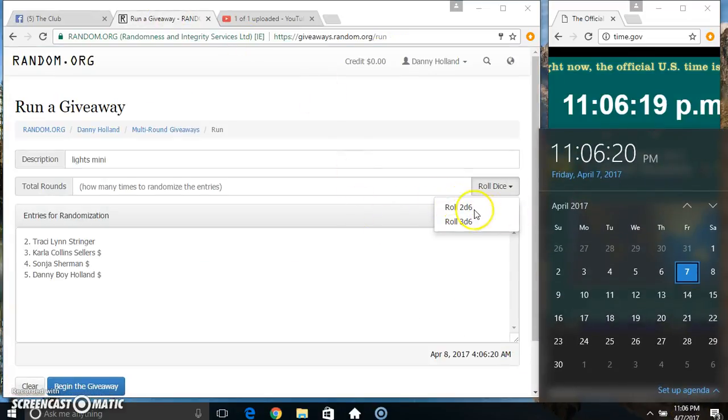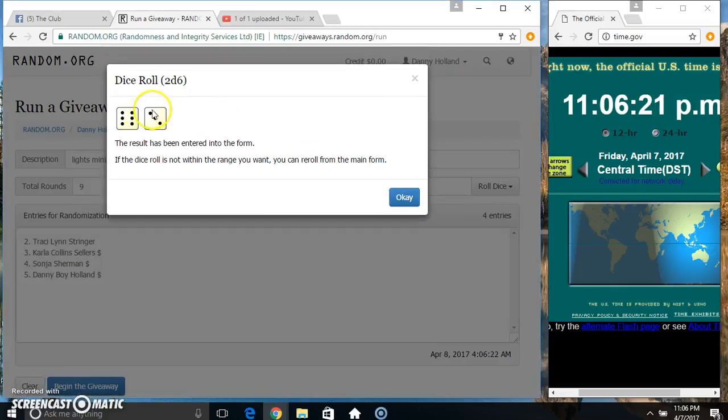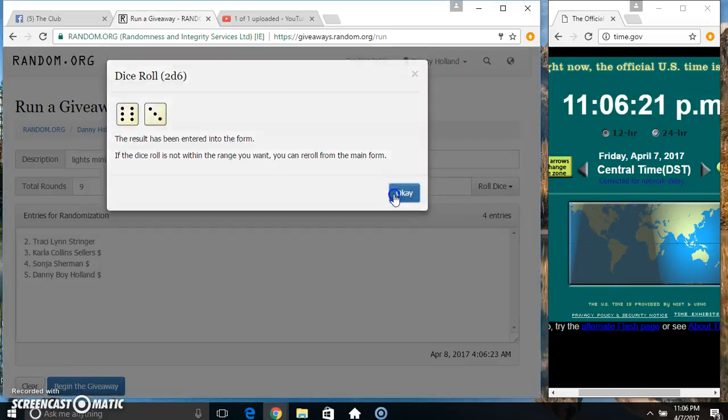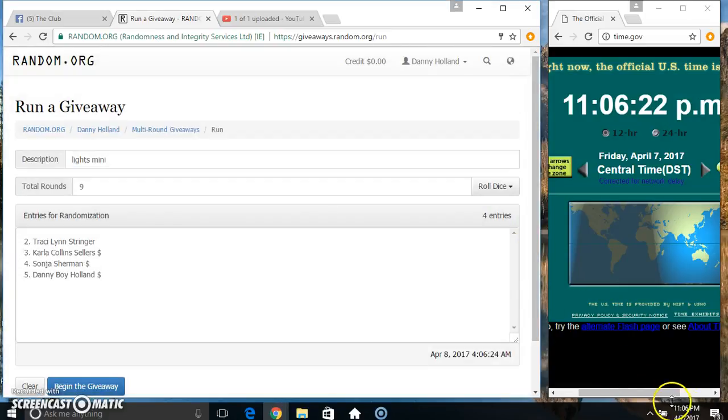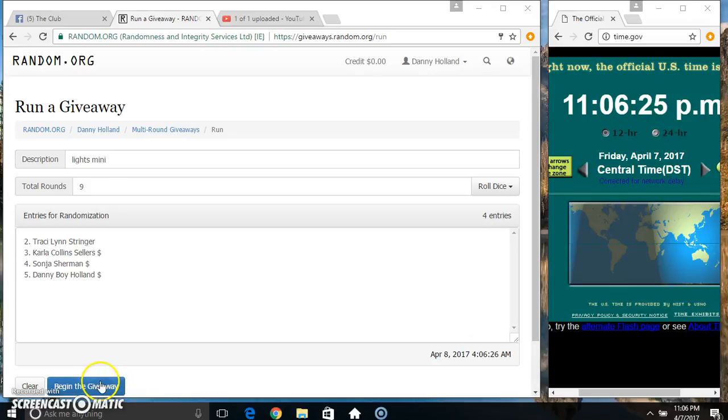1106, need 4 or higher. We got a 9. 1106, 9 times.